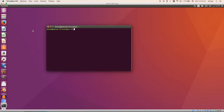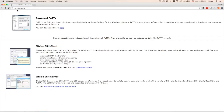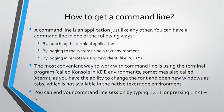There is a third way to get a command line in Linux: logging in remotely using a command-line-only client. Most people on Windows use a program called PuTTY. At putty.org you can download it for free. You can use it to connect remotely to your Linux system using its IP address or hostname. Once you log in, you will have a text-only environment. So this is the third way to get a text mode in Linux.